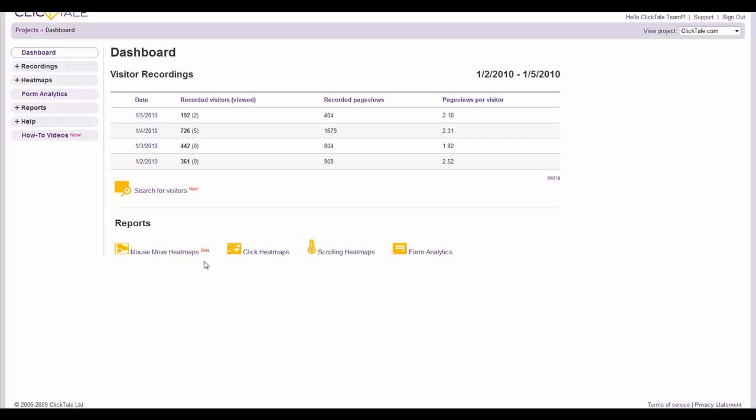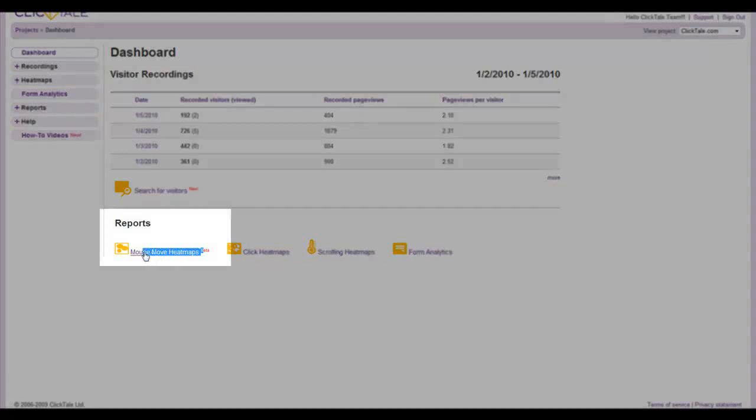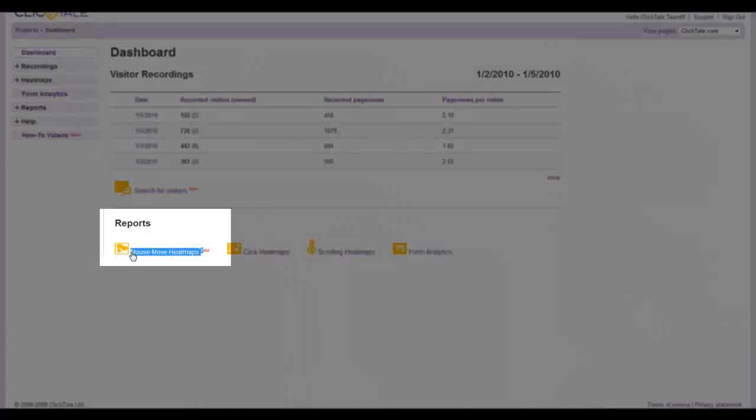Hello. In this video, you'll learn how to generate and analyze ClickTale's Mouse Move Heatmap, an accurate and inexpensive alternative to eye tracking.